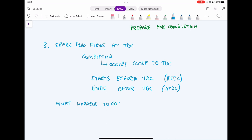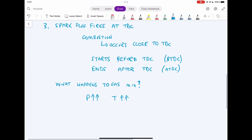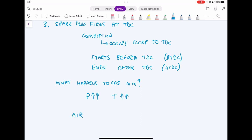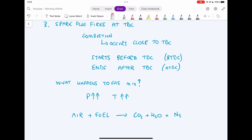During combustion, we have a mix of gasoline and air. Our pressure and temperature increase immensely — already elevated from compression, they rise even further. There is also a change in chemical composition: we start with air and fuel, and this is typically converted to carbon dioxide, water, and nitrogen, as shown in the equation.